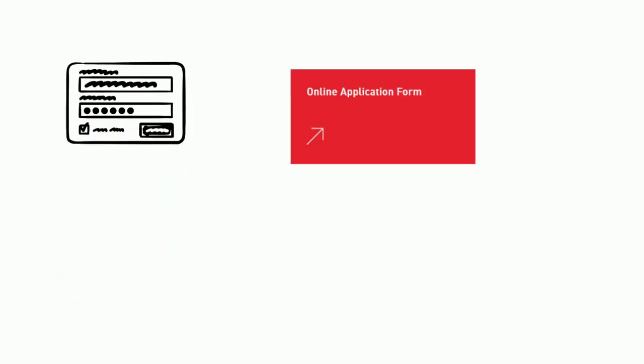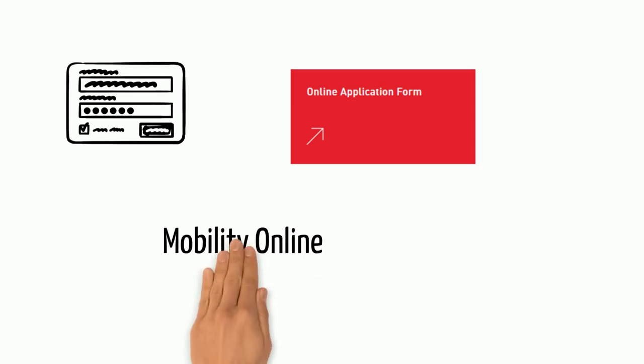Click on the application button, which will guide you to our online application platform, Mobility Online.